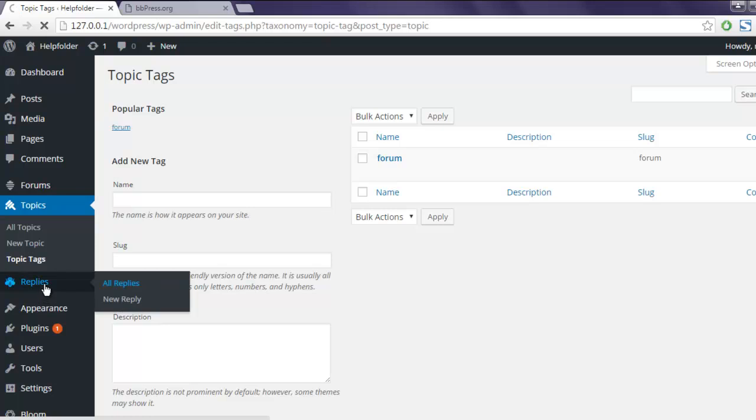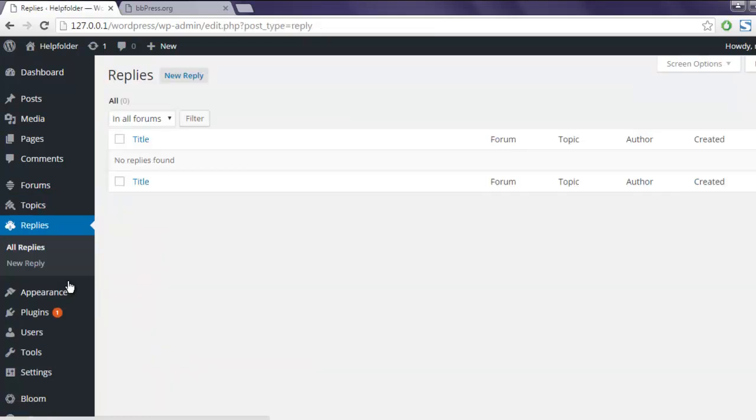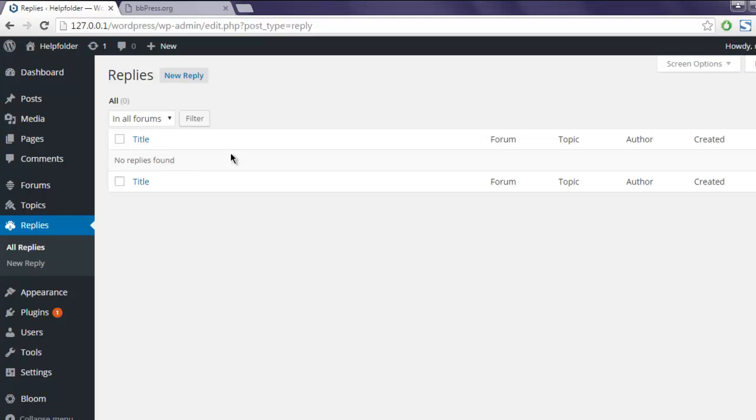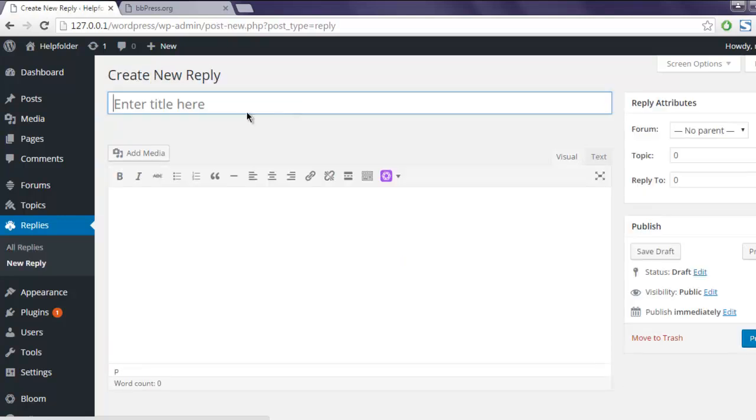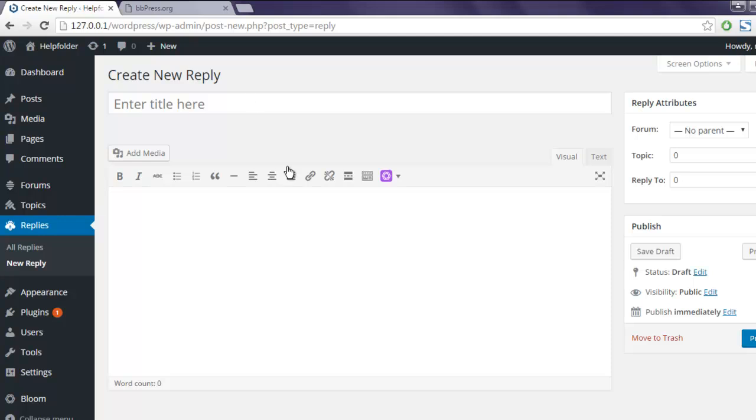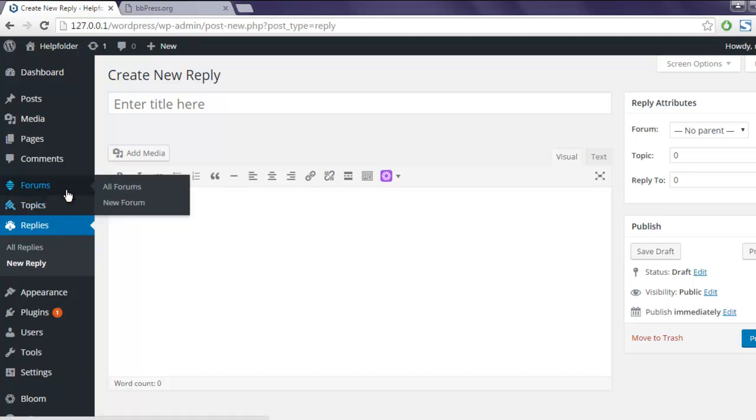Then you have all the replies. Click on replies tab, then all replies, and here you will find replies once they are added to your topic. From here you can moderate them or you can also reply to them. Click on new reply and the topic gets added.